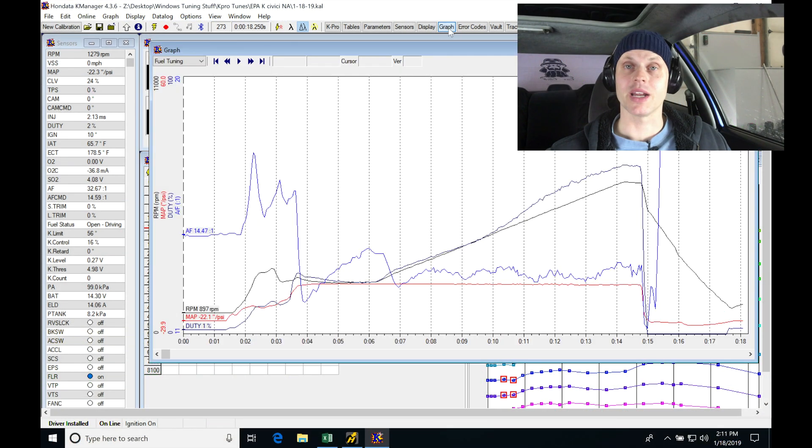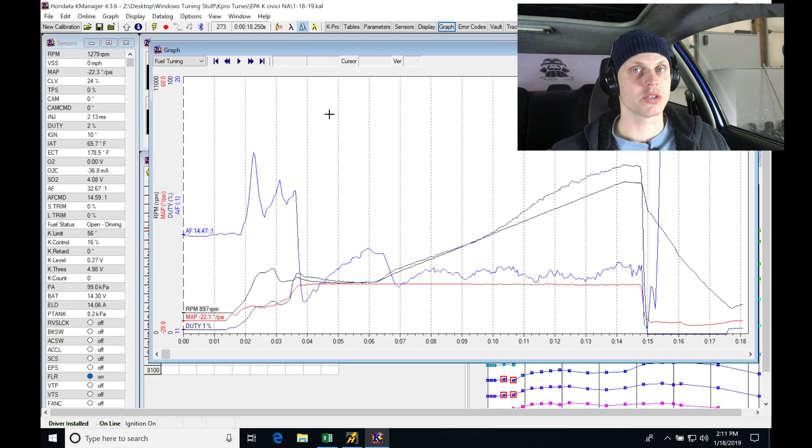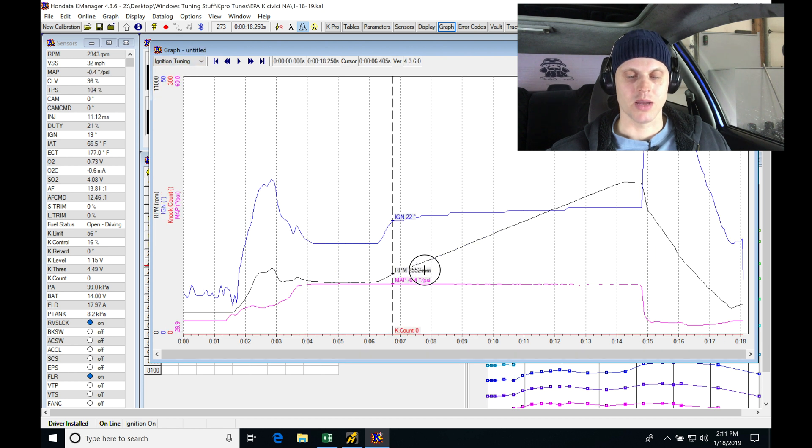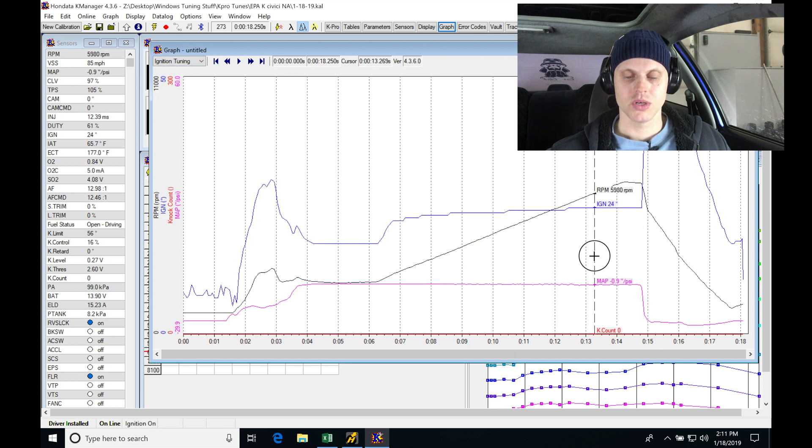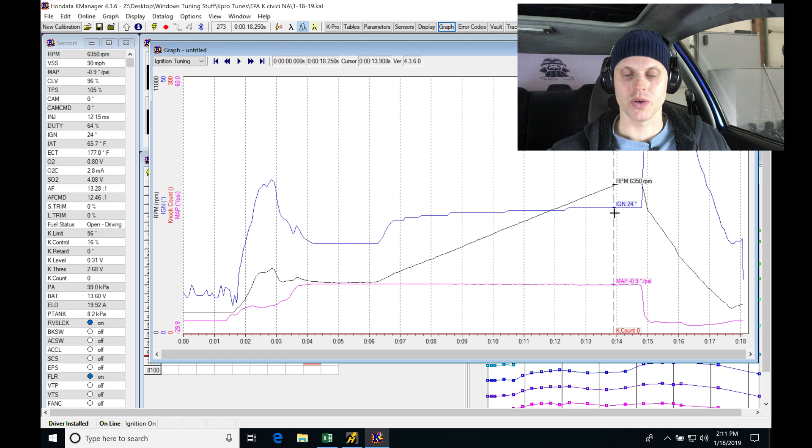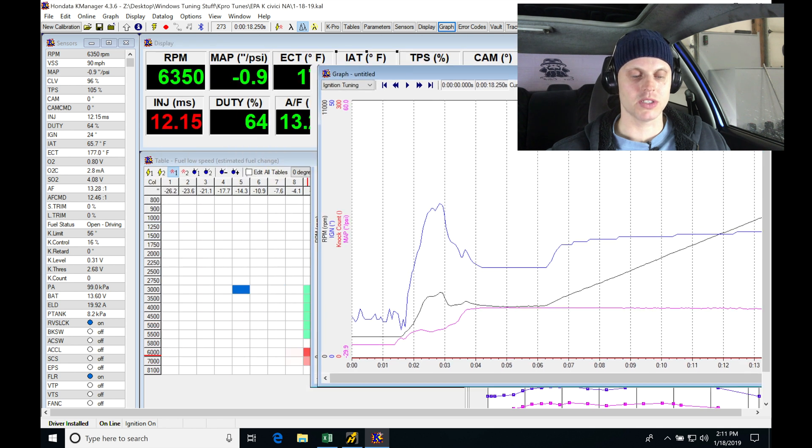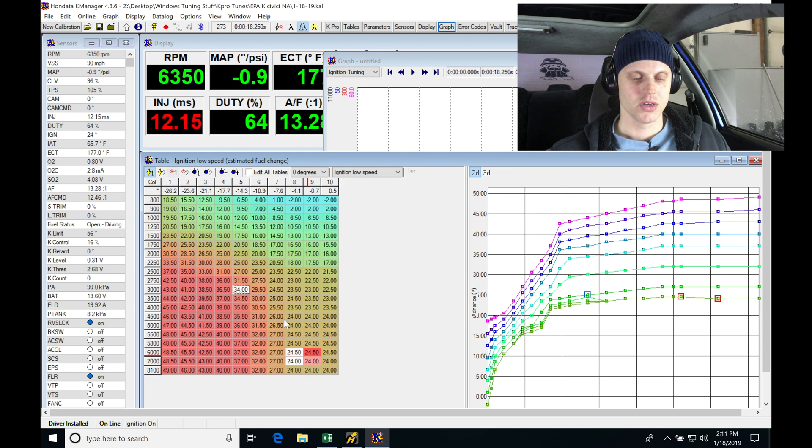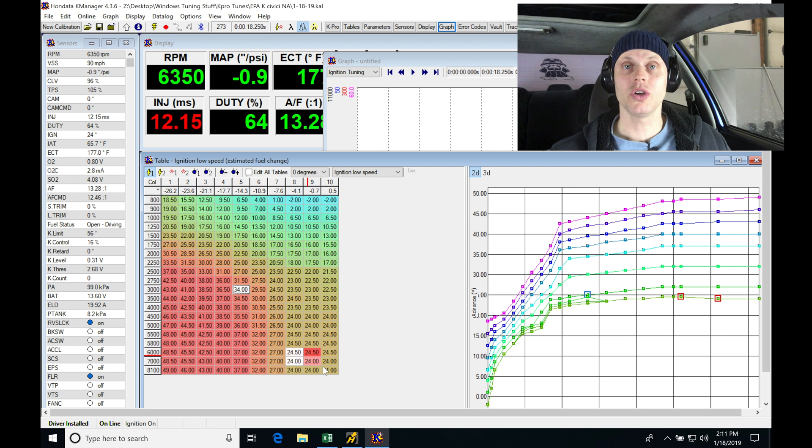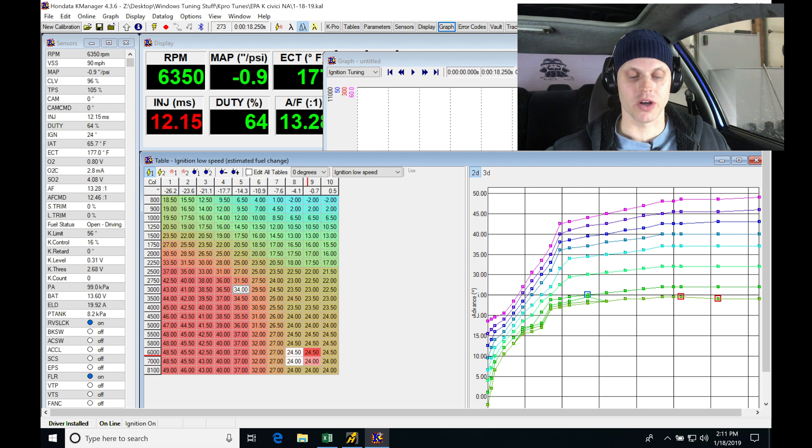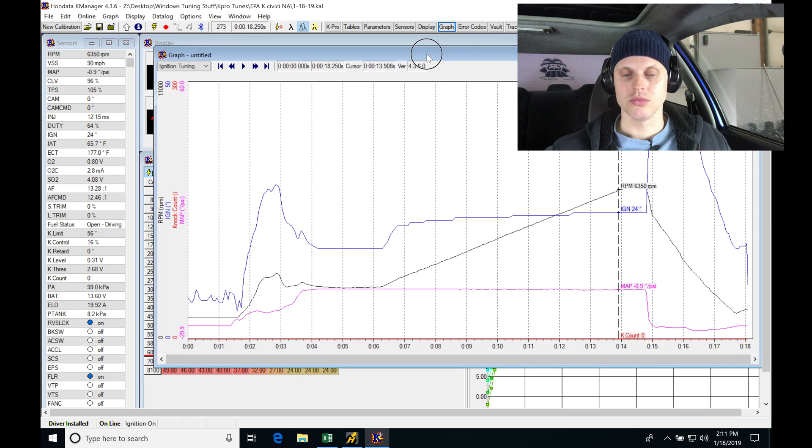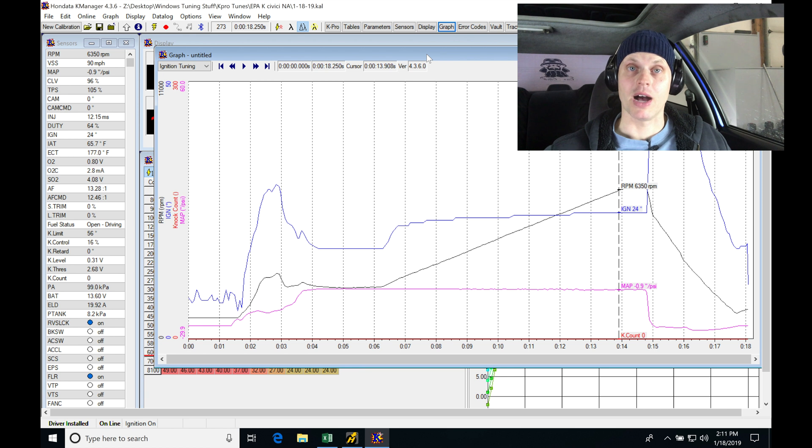Looking back through our data log, let's check that out and see if we got any knock. That's going to be really important when we're doing our spark timing tuning. Let's pan back through - we have no knock, and we can see that our timing now is at 24 degrees. That should be what we're seeing from our table here, so we're good. Everything looks good so far.